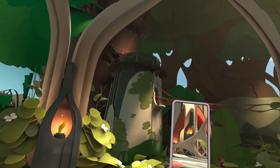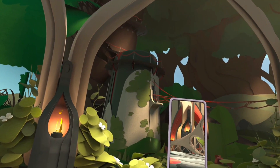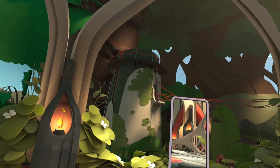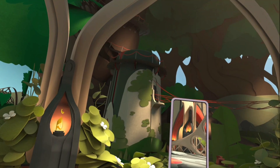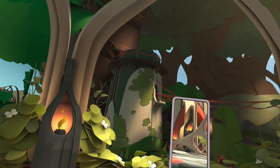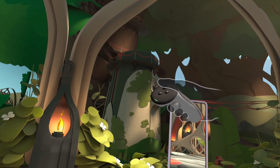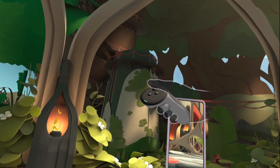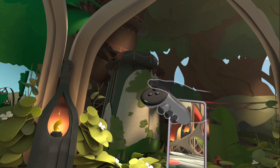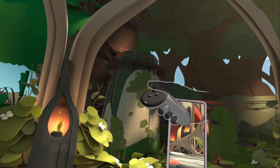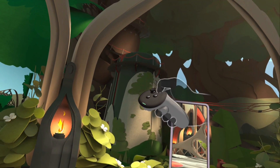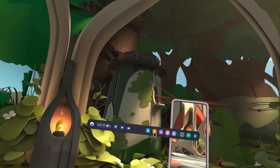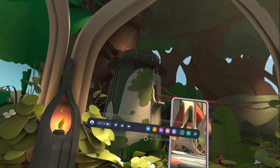Hi friends, this video shows how to install apps and games in the Meta Quest VR headset. Please don't forget to subscribe, like, and share the video. Take the right controller, then press the Meta button — the button which has the Meta logo on it. Press that button and we get the main menu.